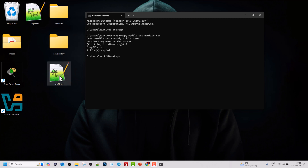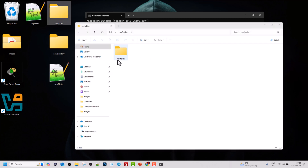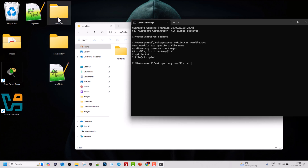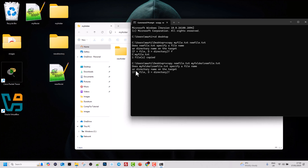Next, similar to what we did in the previous video with the copy command, we can copy from one destination to another. Let's copy new file dot txt into my folder. If you click into my folder, you'll see there is currently only one subfolder called new folder, which is empty. To copy new file dot txt into my folder, type xcopy, space, then the file to copy — new file dot txt — space, then my folder backslash new file dot txt, and hit Enter.